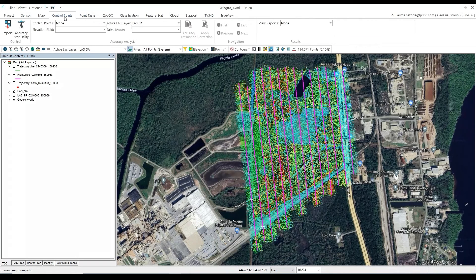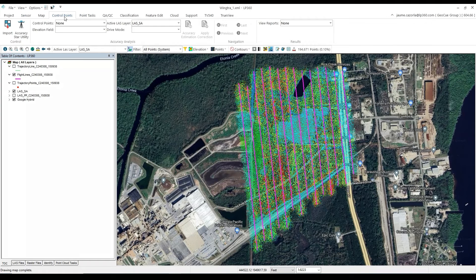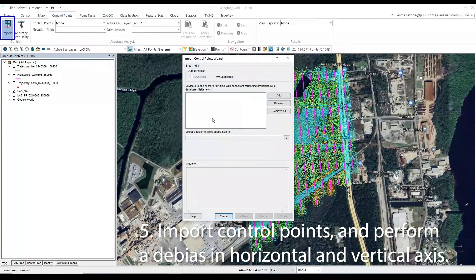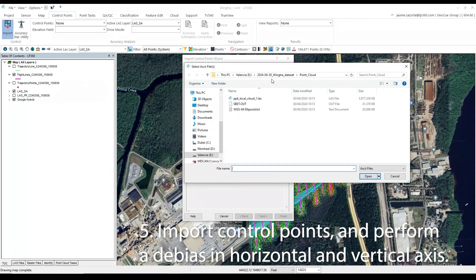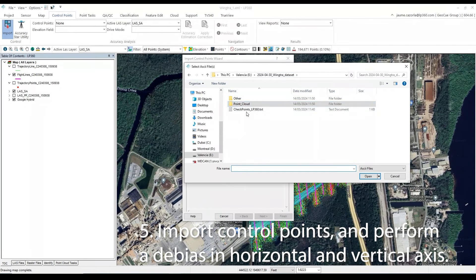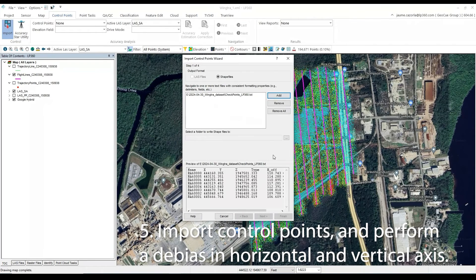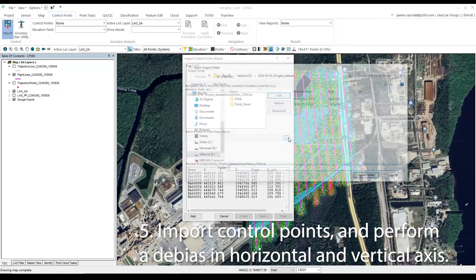Next up, we want to check our accuracy by importing some control points. So we will go to the Control Points tab, and select Import. We will select the Add button, and then import our control points in a .csv or .txt format.